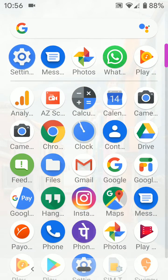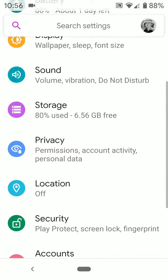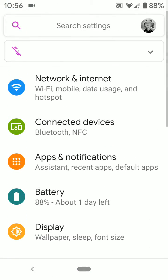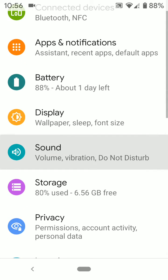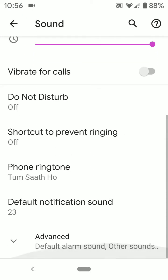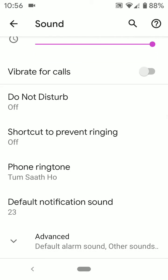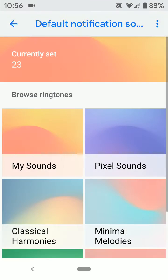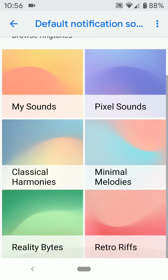To change it, go to Settings, tap on Sound. Scroll down — here you can see default notification sound. Tap on notification sound.